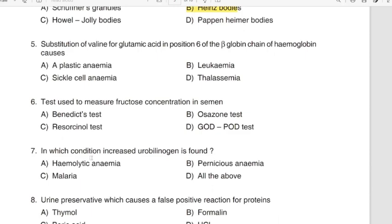Question 5: Substitution of valine for glutamic acid in position 6 of the beta-globin chain of hemoglobin causes. Correct answer: Option C — Sickle cell anemia. Question 6: Test used to measure fructose concentration in semen. Correct answer: Option C — Resorcinol test.